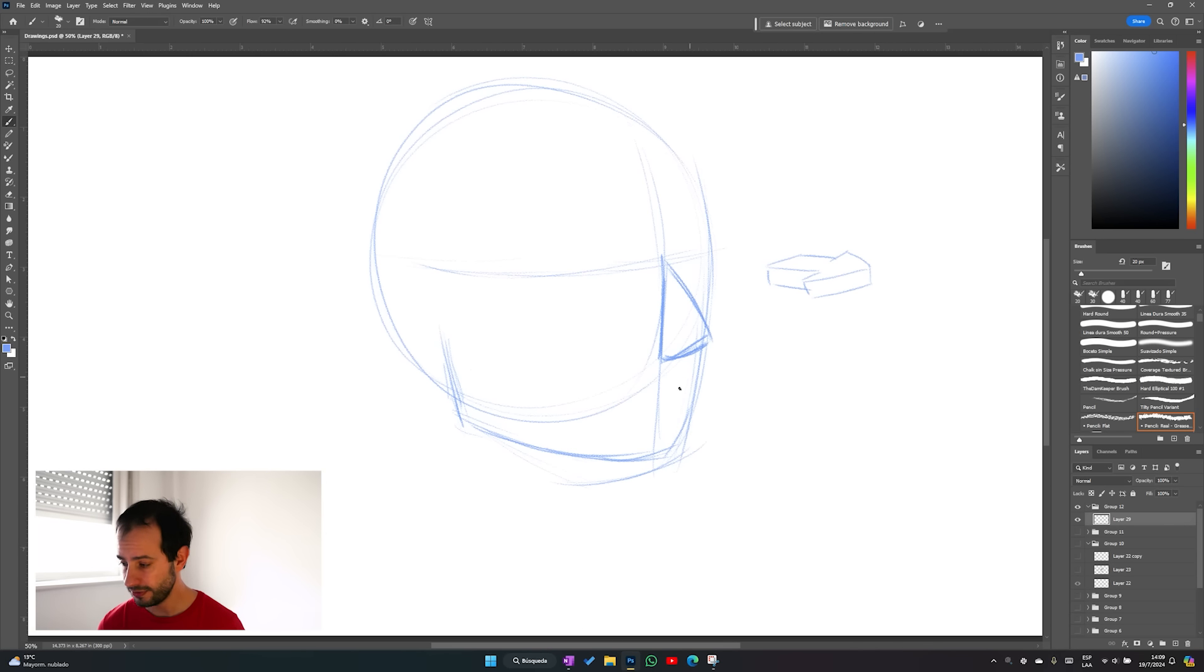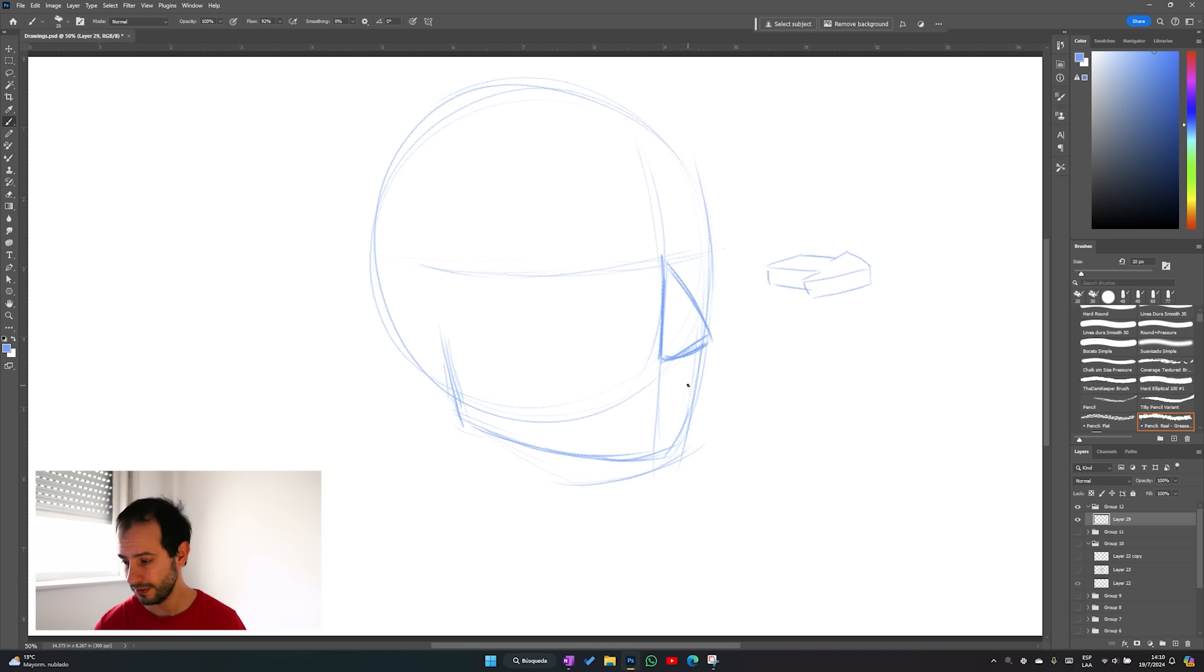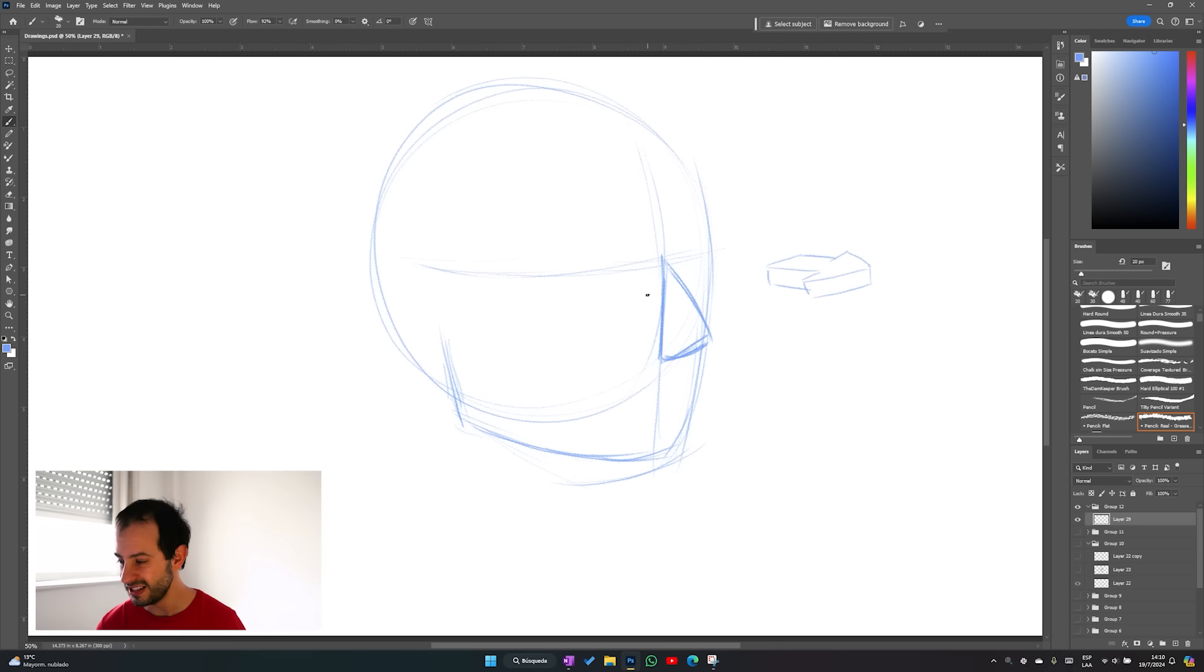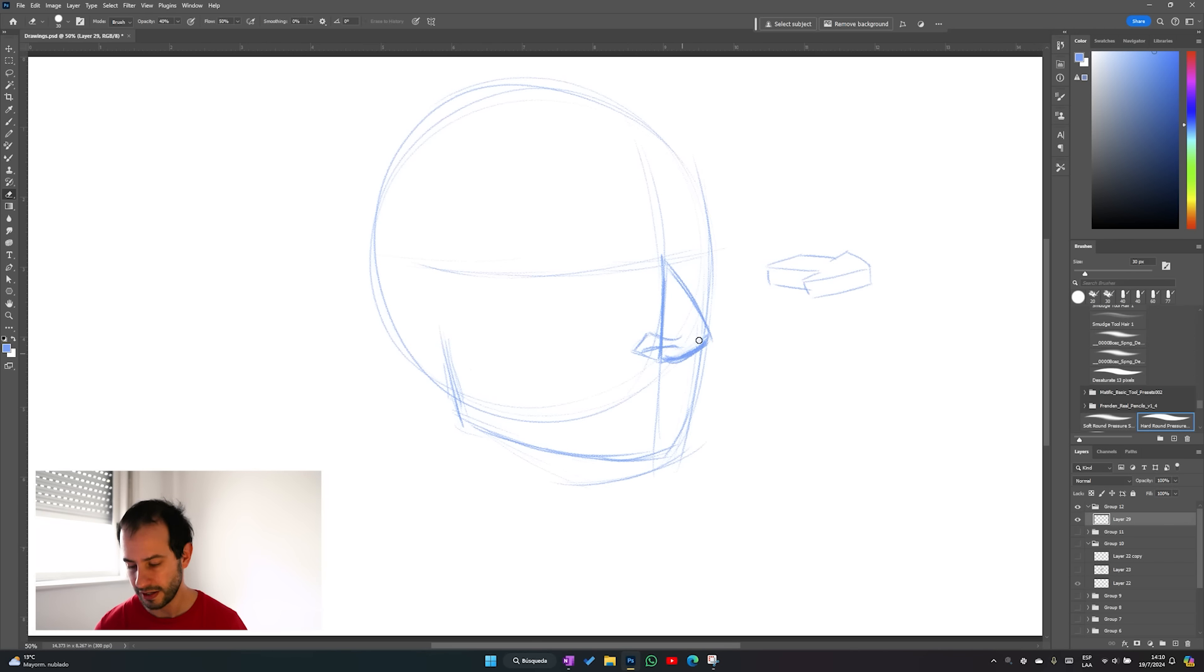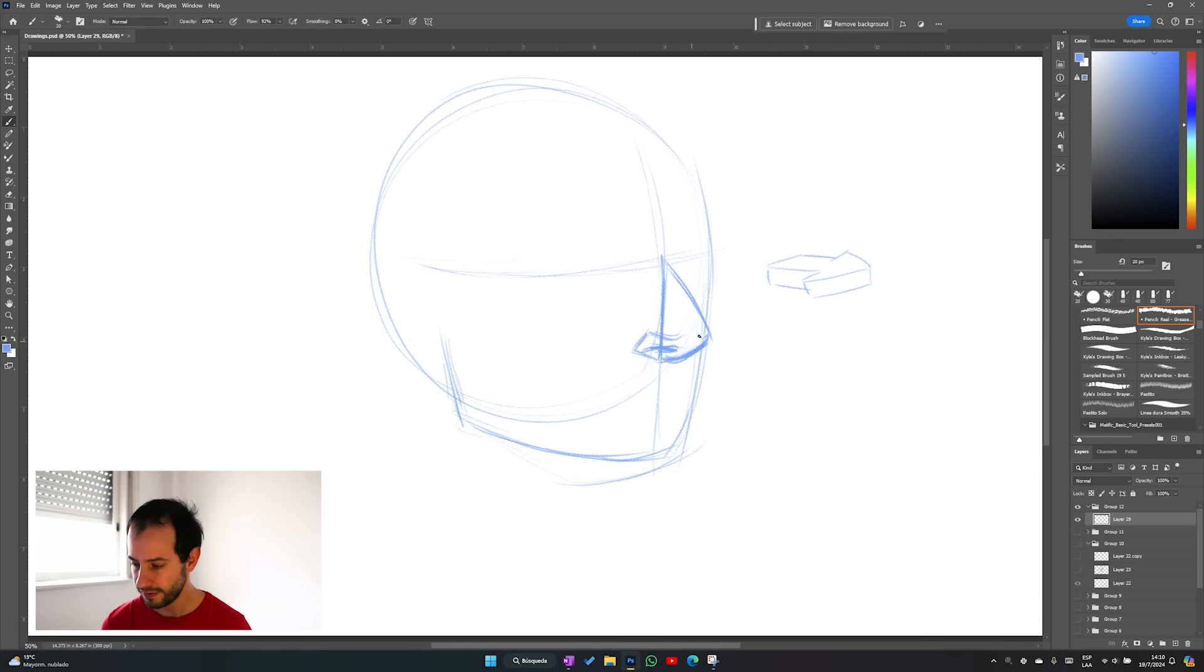I usually start from the lower part since the vertical guideline is already there and the horizontal guideline will give me an idea where it ends on the top. Now, once I have this I can define the nostrils very loosely.